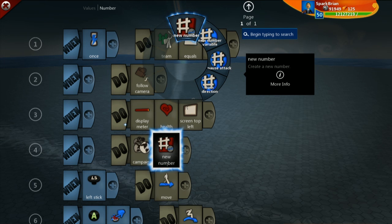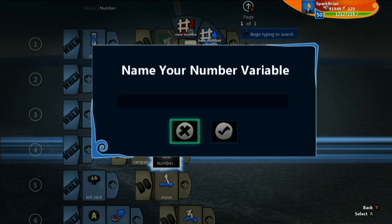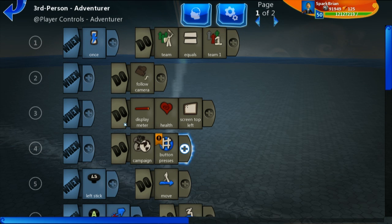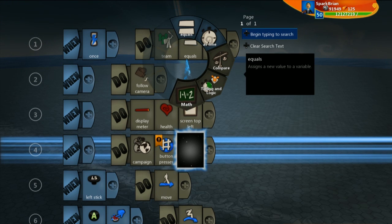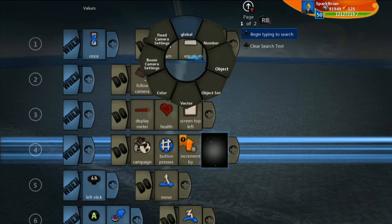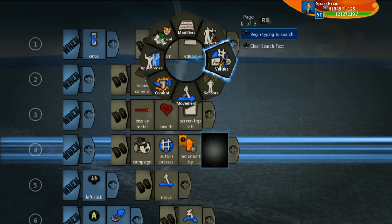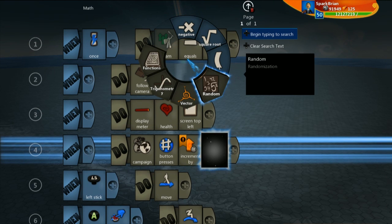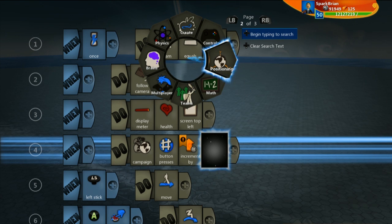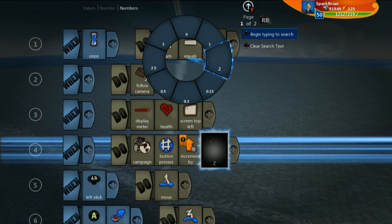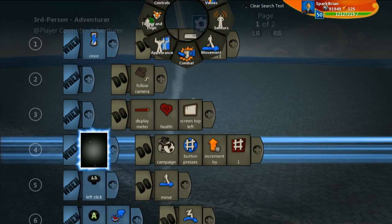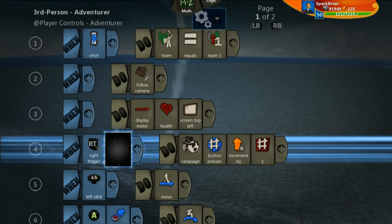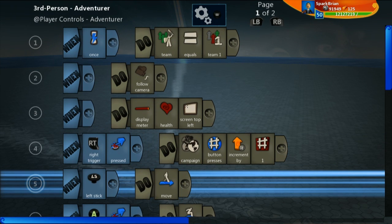And I realize I said a new number instead of a new number variable. So let's say button presses. And we're just going to say that this increases by one every time you press on the right trigger.